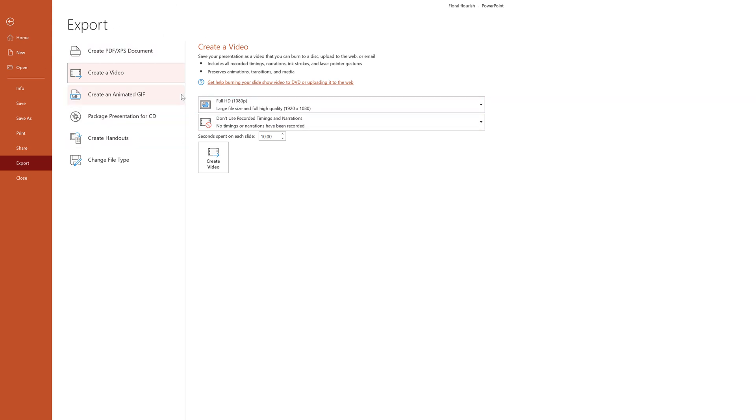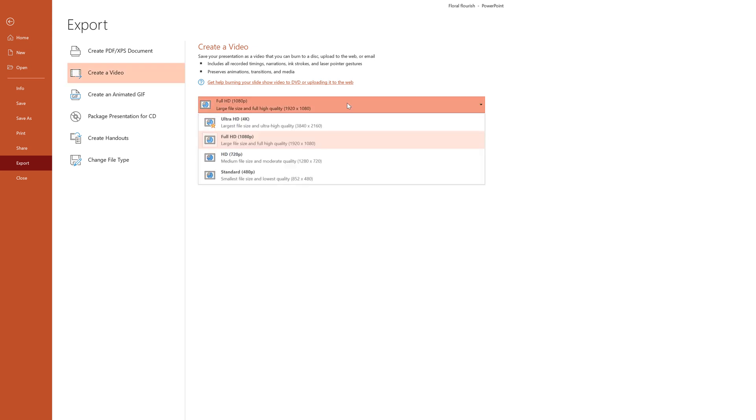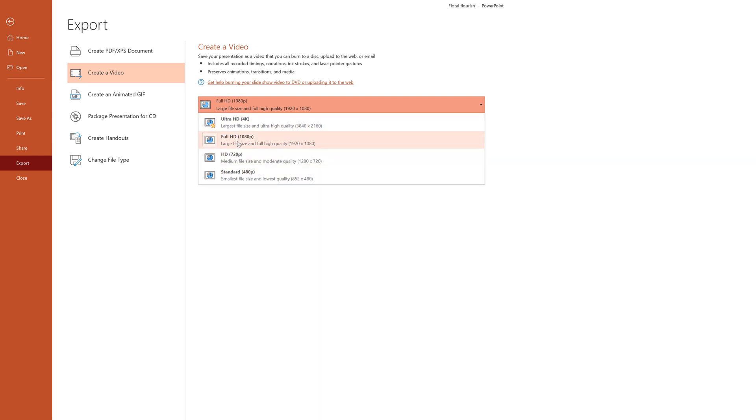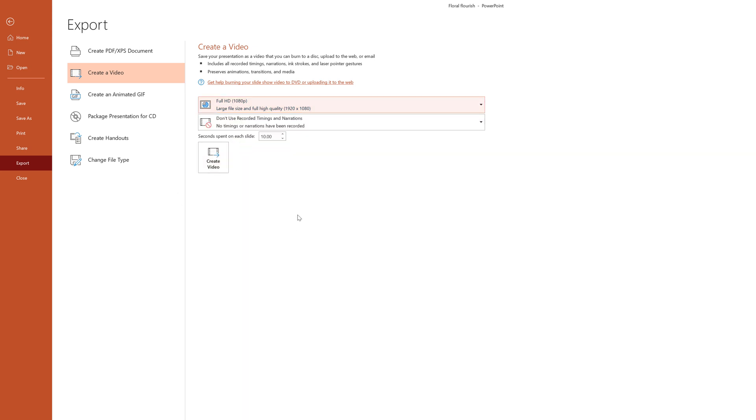On the create a video option, we can choose a couple of different things. We can choose the different file size by selecting this dropdown menu here, and we can go ultra HD, full HD, HD, and then standard. I'm going to do this one in 1080p, just for the quickness of the export.